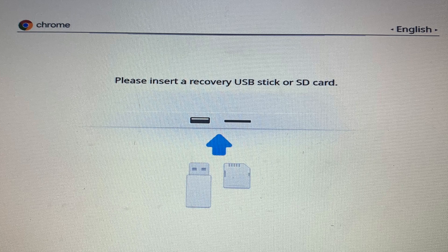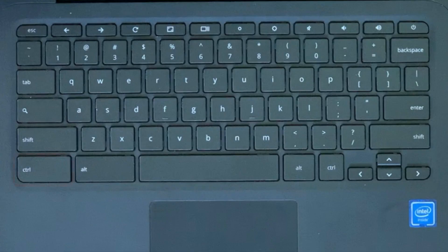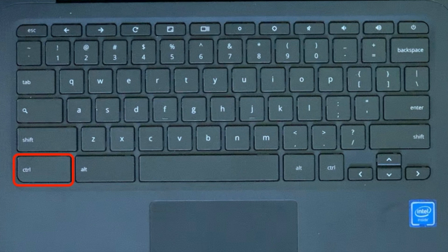Keep pressing until you see this. Now you are going to hit the Control button and the D at the same time.